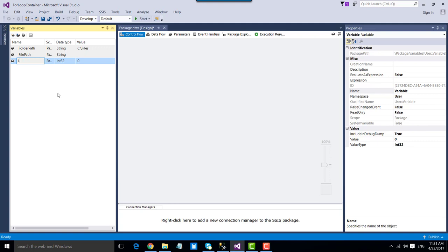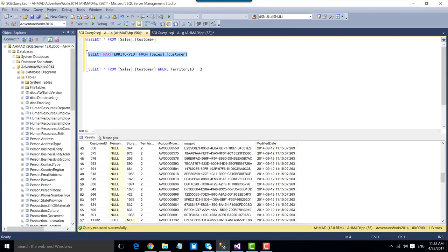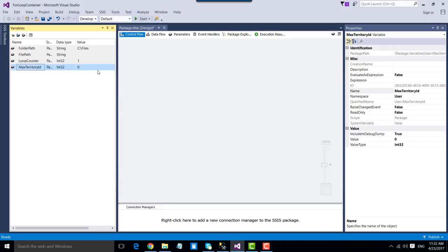Next we create a loop counter variable that will store the current counter value for the For Loop. For example, the first time the loop counter value will be 1, then 2, then 3, and so on. We set the initial value as 1. Then we create another variable called MaxTerritoryID — the max territory ID in the table is 10, but we'll read this value from the package itself rather than hard-coding it, so we leave it as 0 for now.